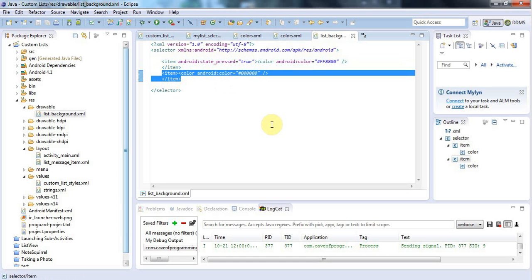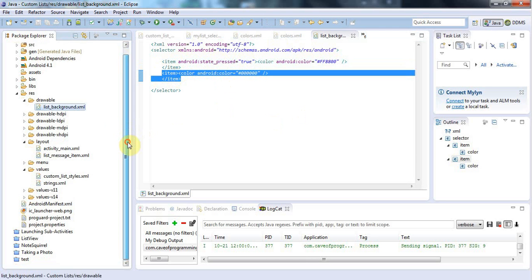And if this seems at all complicated, by the way, I recommend just doing this yourself. It will become a lot simpler when you type it in. It is a little bit convoluted, but it's not too bad. It's not rocket science. You just have to remember what goes where.